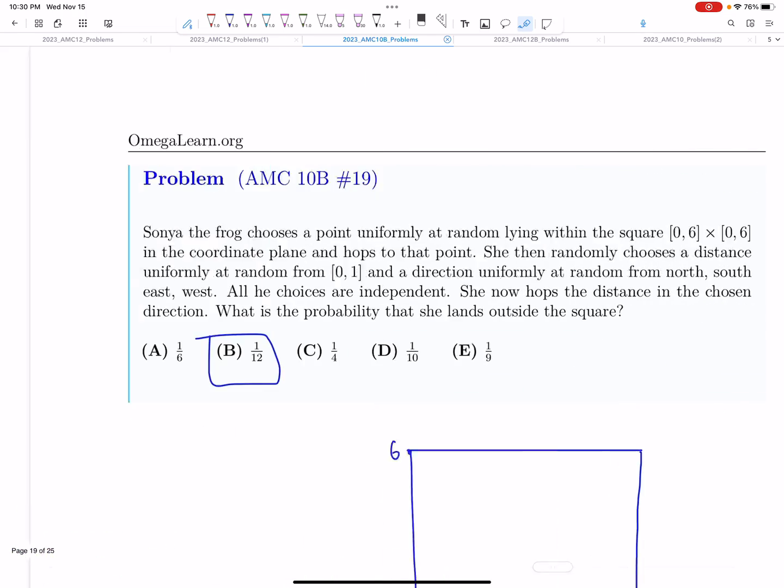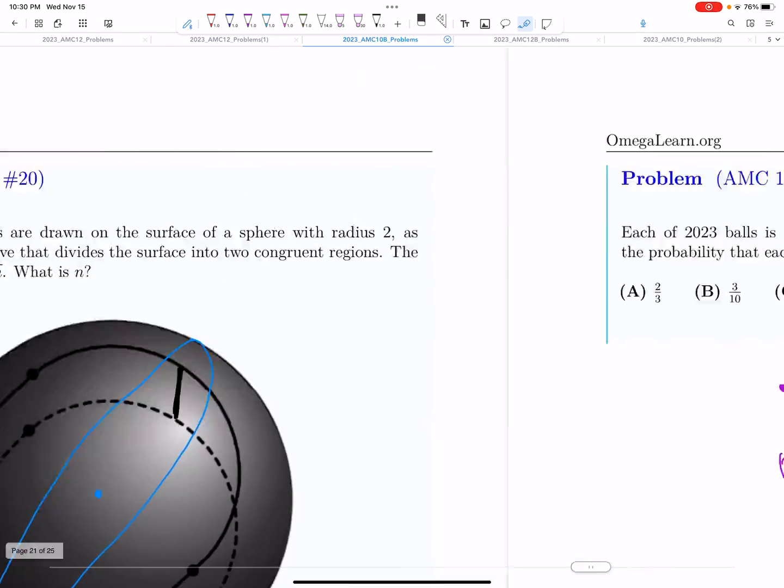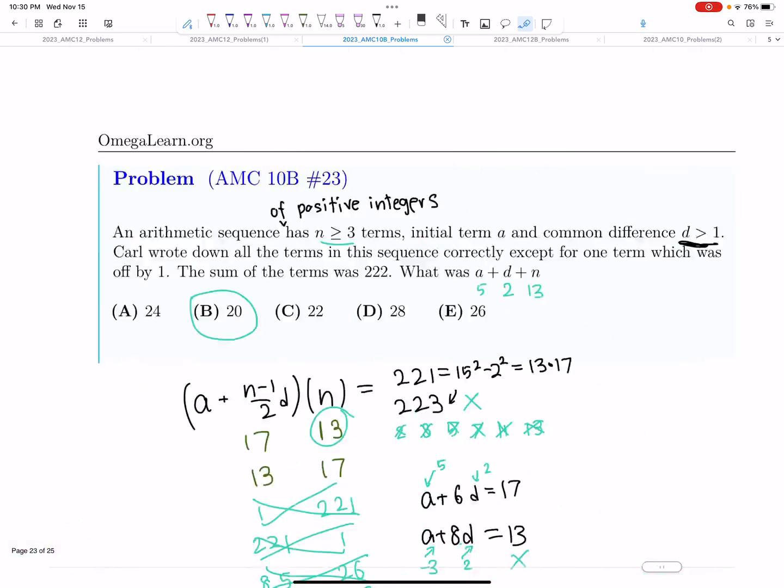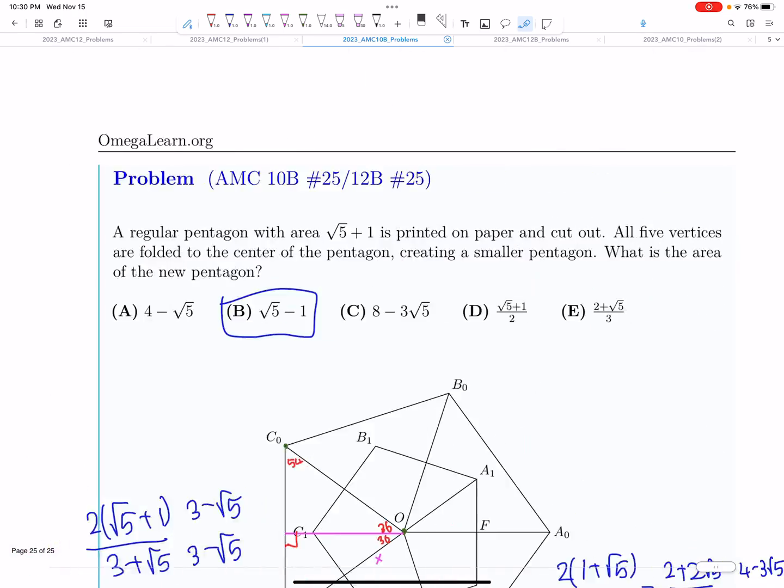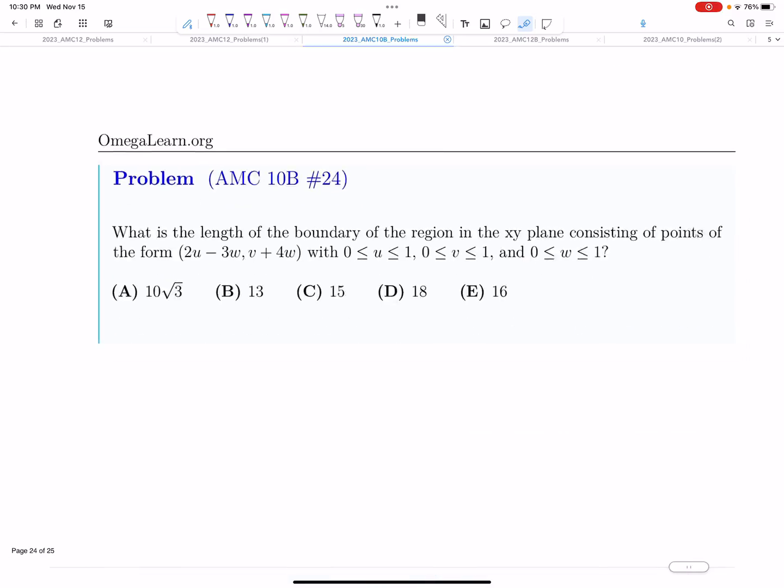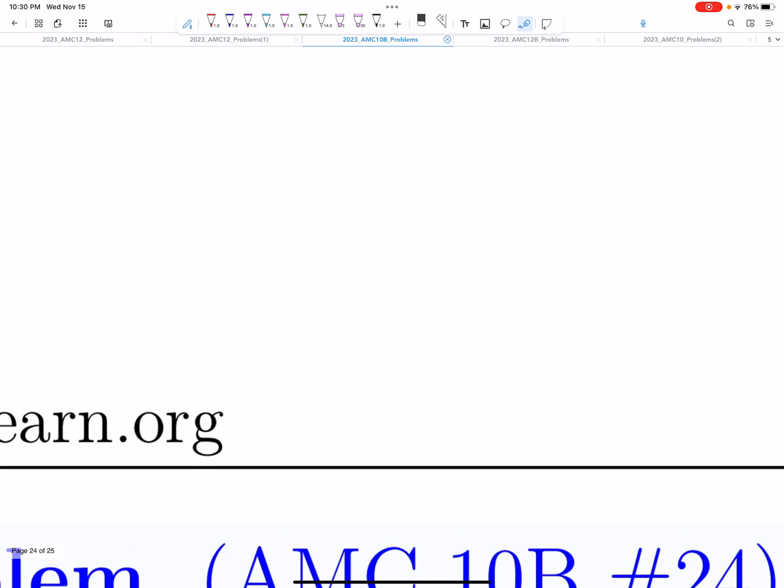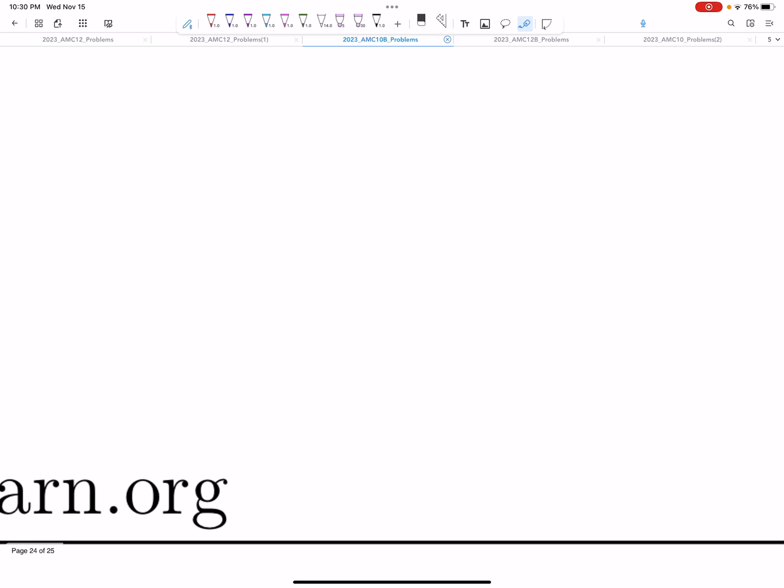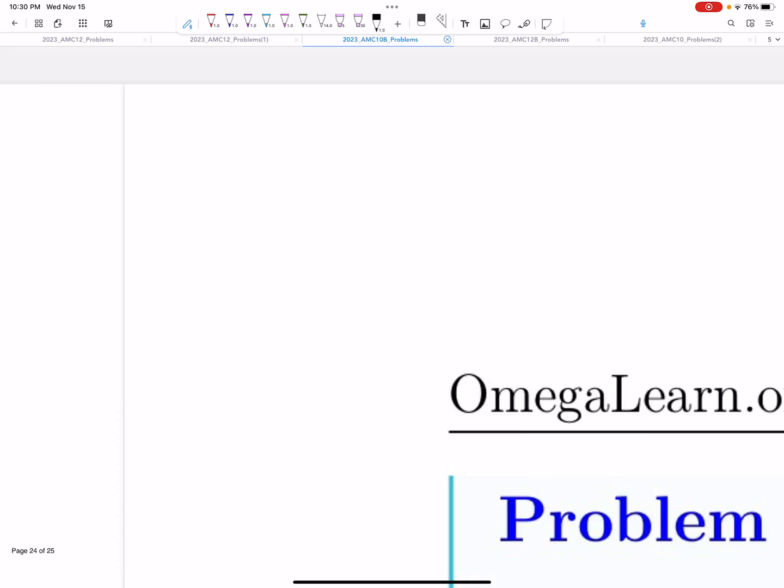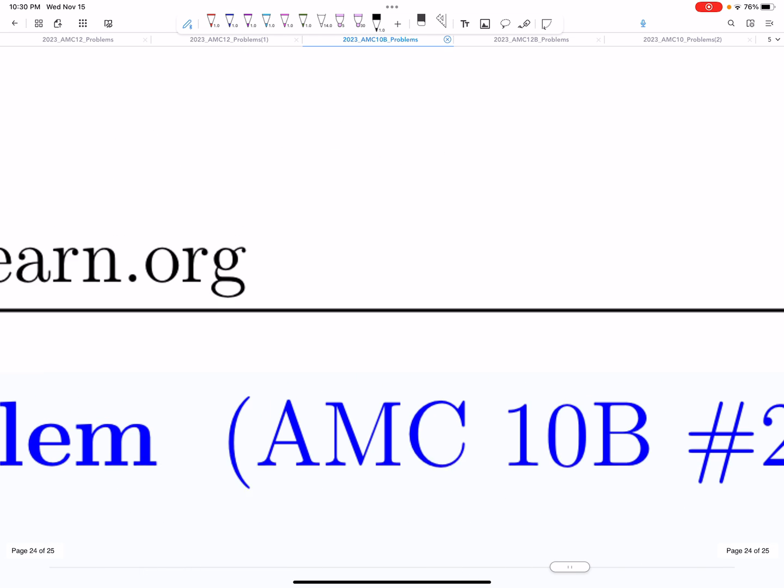But after that, 17 to 25 were not that difficult, relatively. That's why I think DHR is not going to be that high. It's not going to be much higher because the last five were quite easy. But the AIME cutoff, that's why you can see my prediction was 94.5.